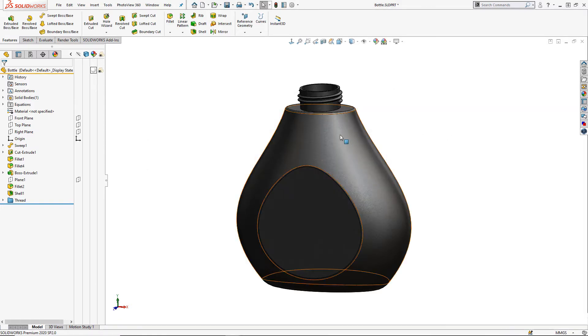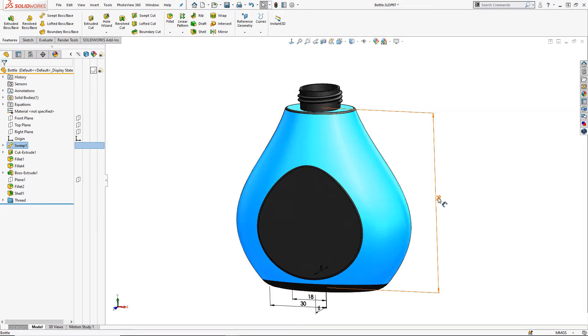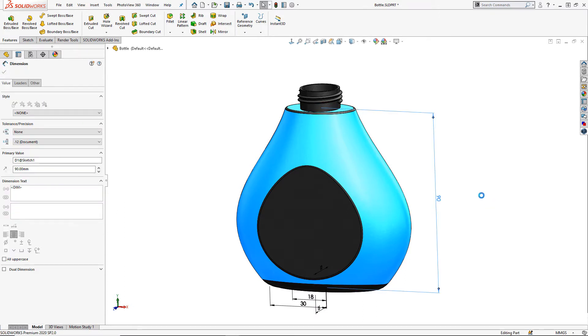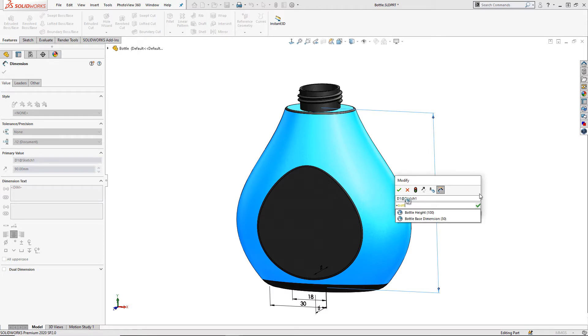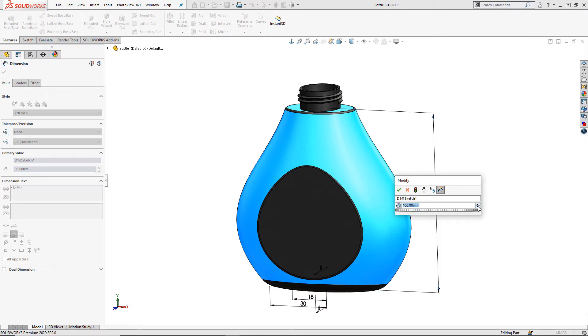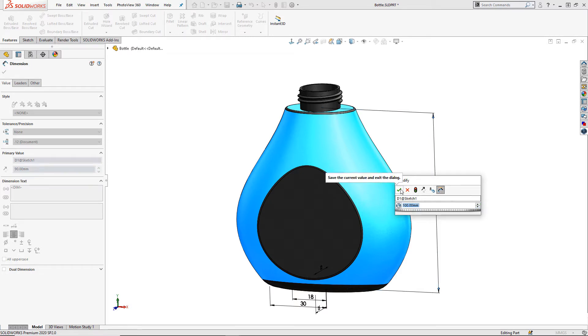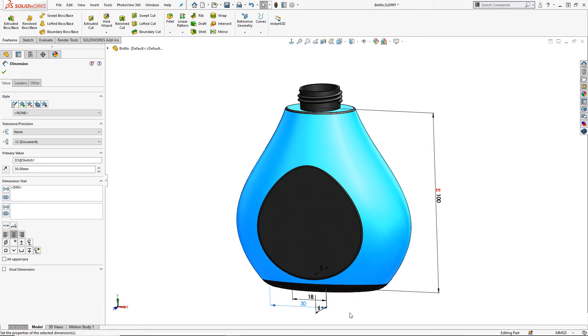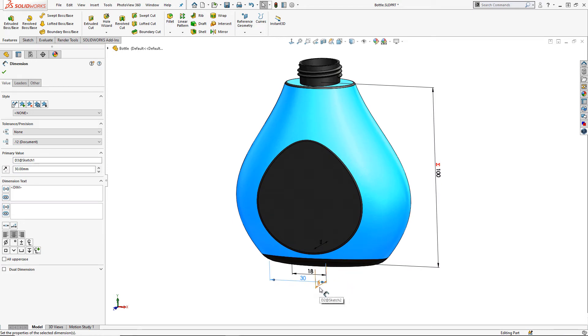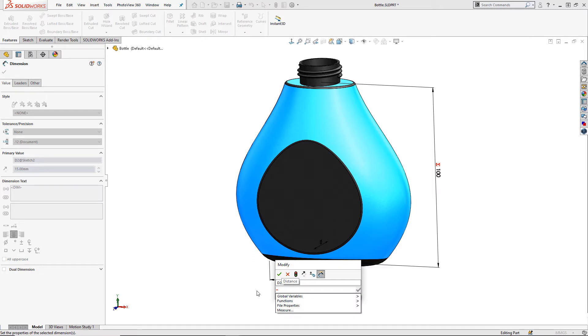Now we can use these variables inside our design. This can be done in a few different ways. In this example I'm going to double click on the feature in the design tree or the graphics area to find the dimensions associated with that item. You can then edit the dimension and start to use the global variables by typing them in the modify box after the equals sign. You should then see the variable appear as you start to type.